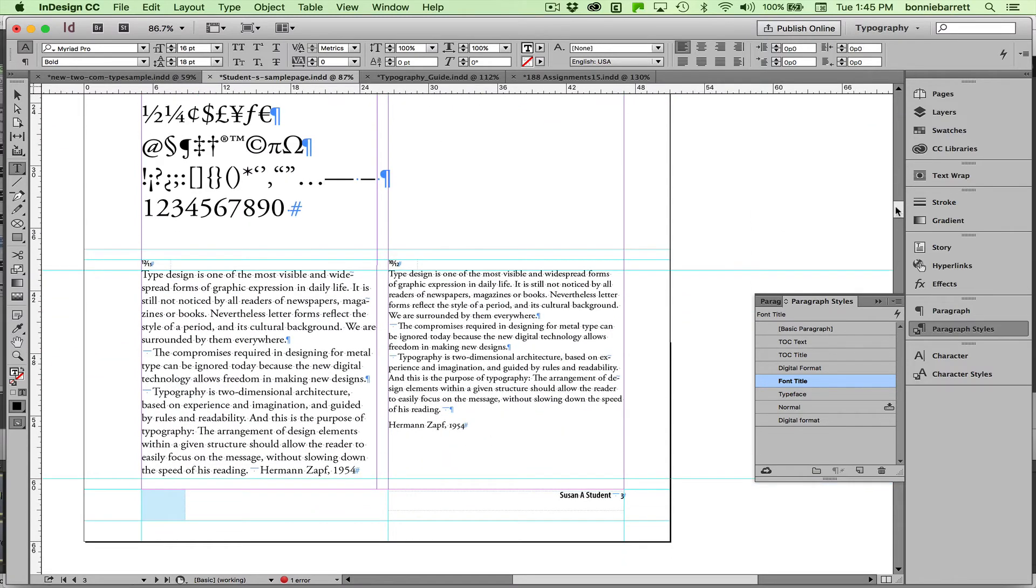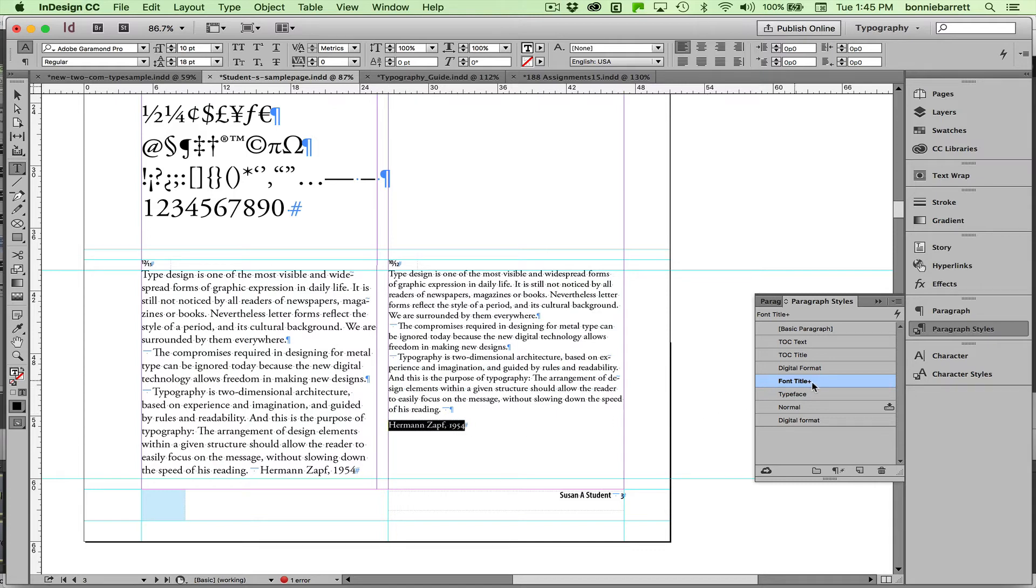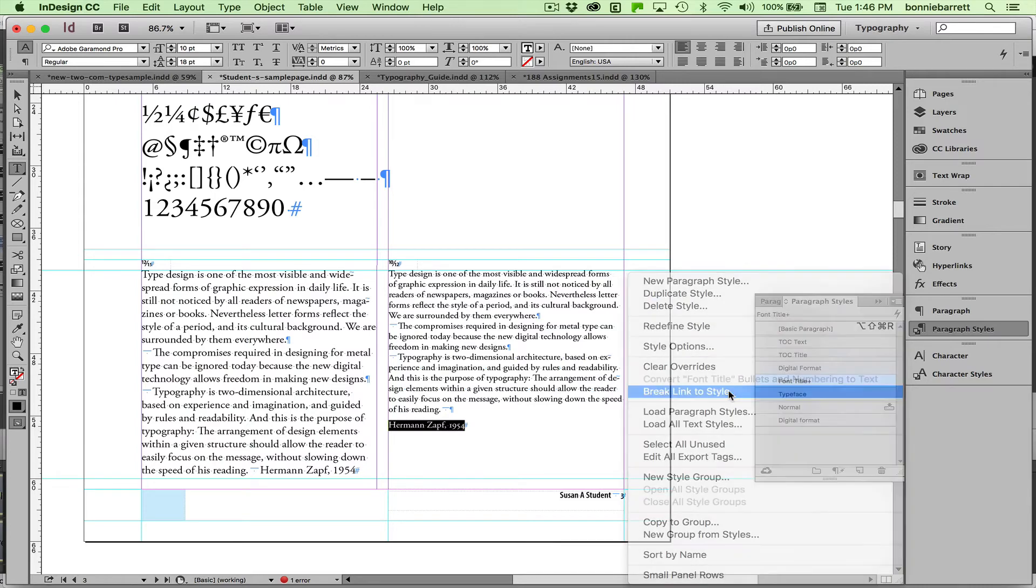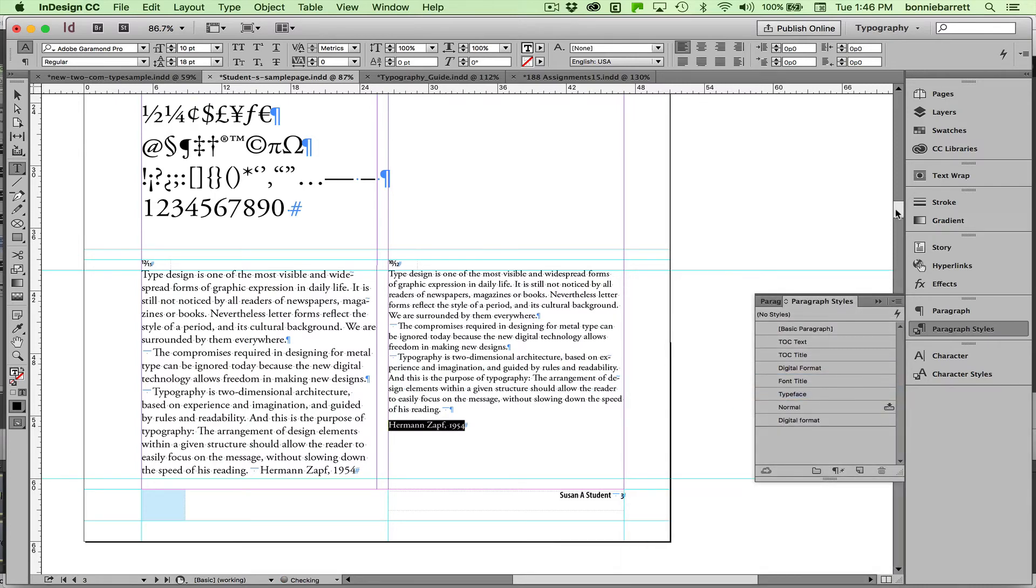And looking on the page for something that says Herman Zopf 1954, I select that, and I see, I don't know how this happened, but font title got applied to it, and there's an override there. So it doesn't look like font title. Easily fixed again, break link to style.